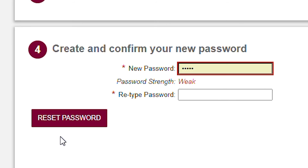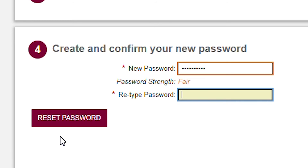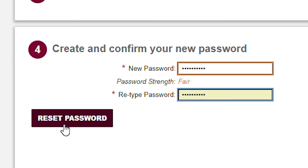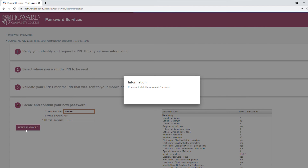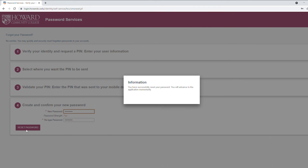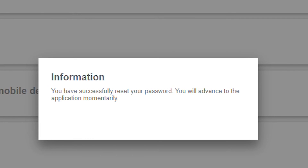Type your password in both of the boxes. Next, click to confirm. Congratulations! You've set up your HCC password.